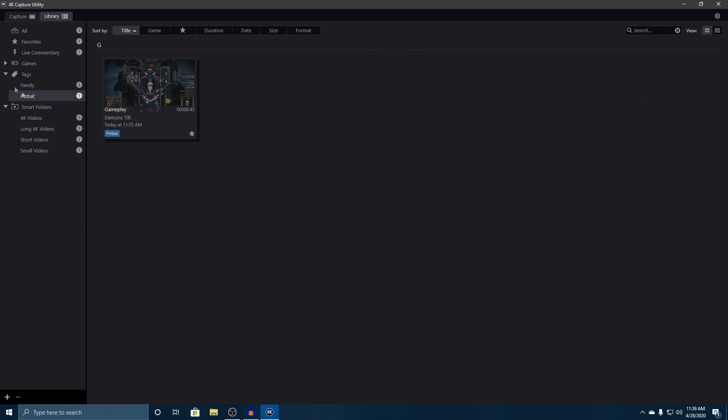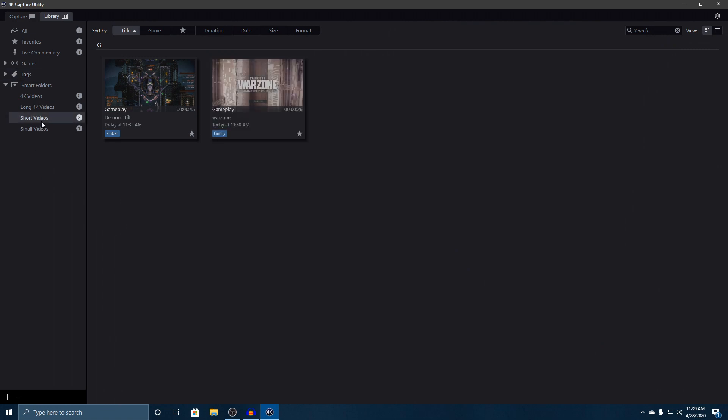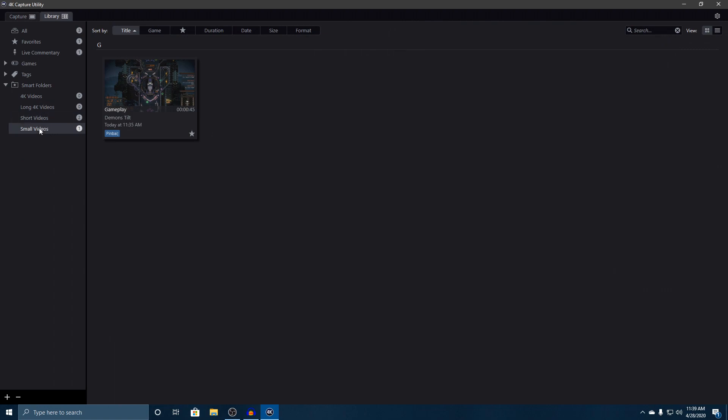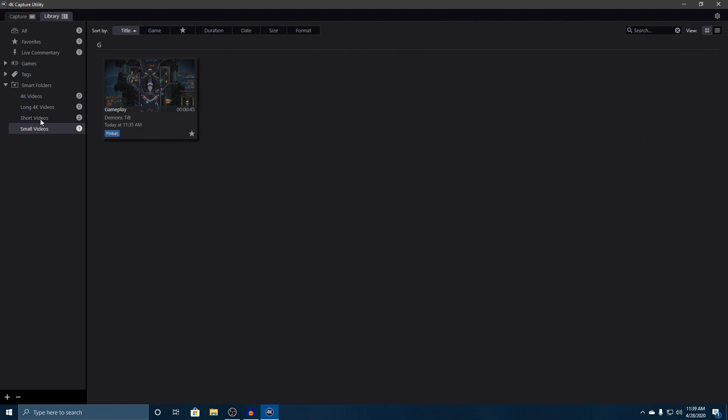After that you have smart folders which kind of separates things on its own for you. You've got everything that's captured in 4K, which I have not been capturing in 4K, you've got long 4K videos which I don't really have any, and then you've got short videos and small videos. Short videos - this one right here is 45 seconds. I don't know what the difference between those two are, but that doesn't really matter.